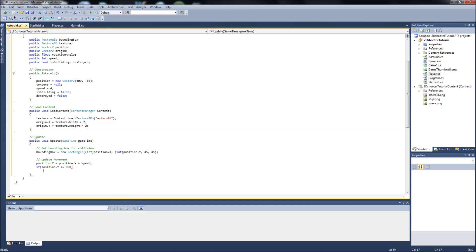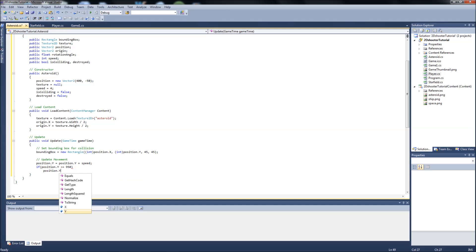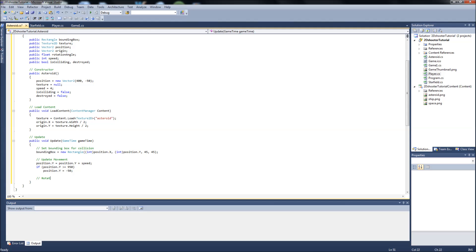then position.y will equal negative 50. So we're just going to reset it back at the top off the screen. Okay, and then we're going to put the code in here for rotating our asteroid. Now I got this rotation code off of a website and played with it a little bit till I got it to work with this asteroid.